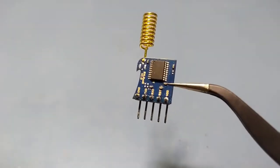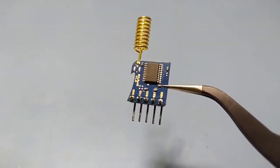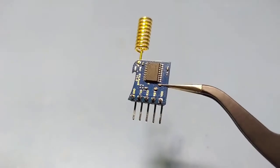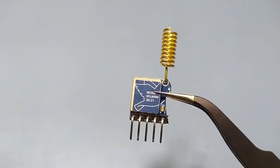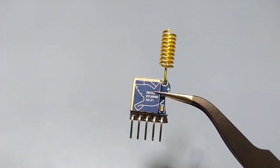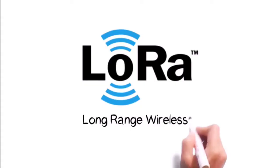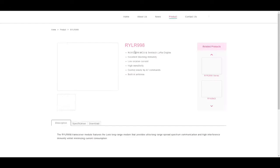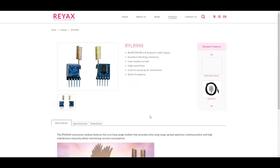Such as this RYLR998 made by the company Rayx Technology. LoRa stands for Long Range. The RYLR998 transceiver module features the LoRa Long Range modem that provides ultra-long range spread spectrum communication and high interference immunity while minimizing current consumption.